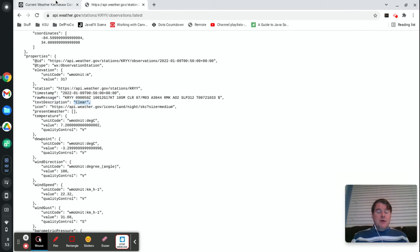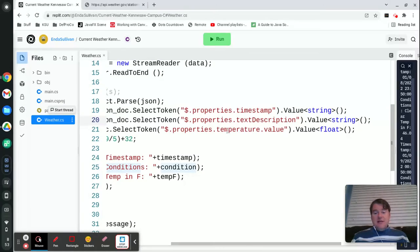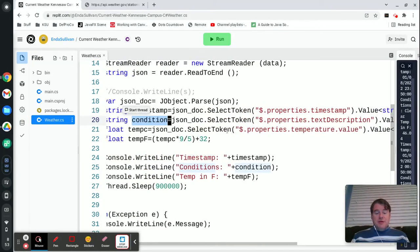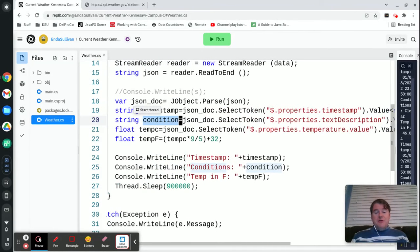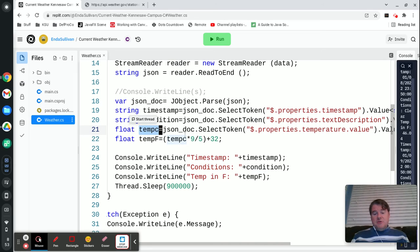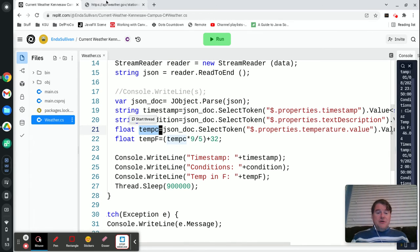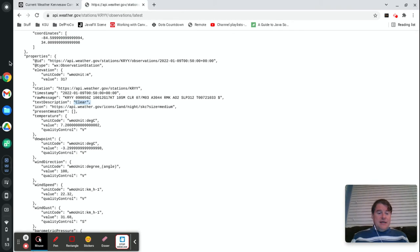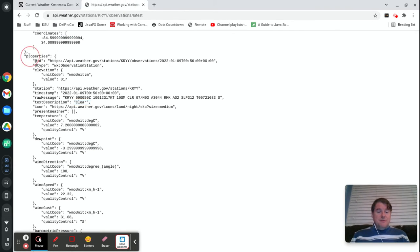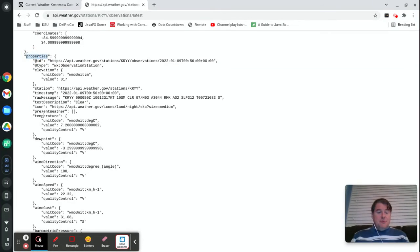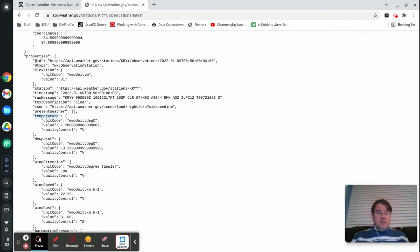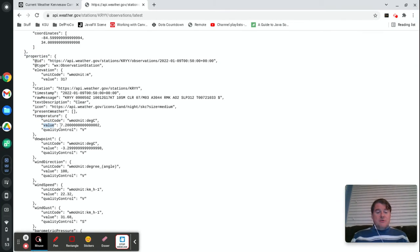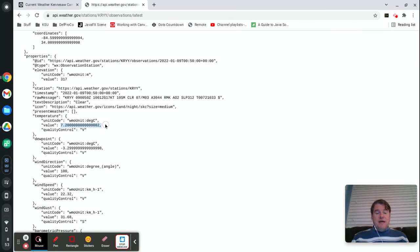And then finally I need to pull in the current temperature value so I have a float tempC and what I'm doing is I'm saying properties.temperature.value and again that's properties.temperature.value and then that's going to return this back to me which I'm storing in a float.